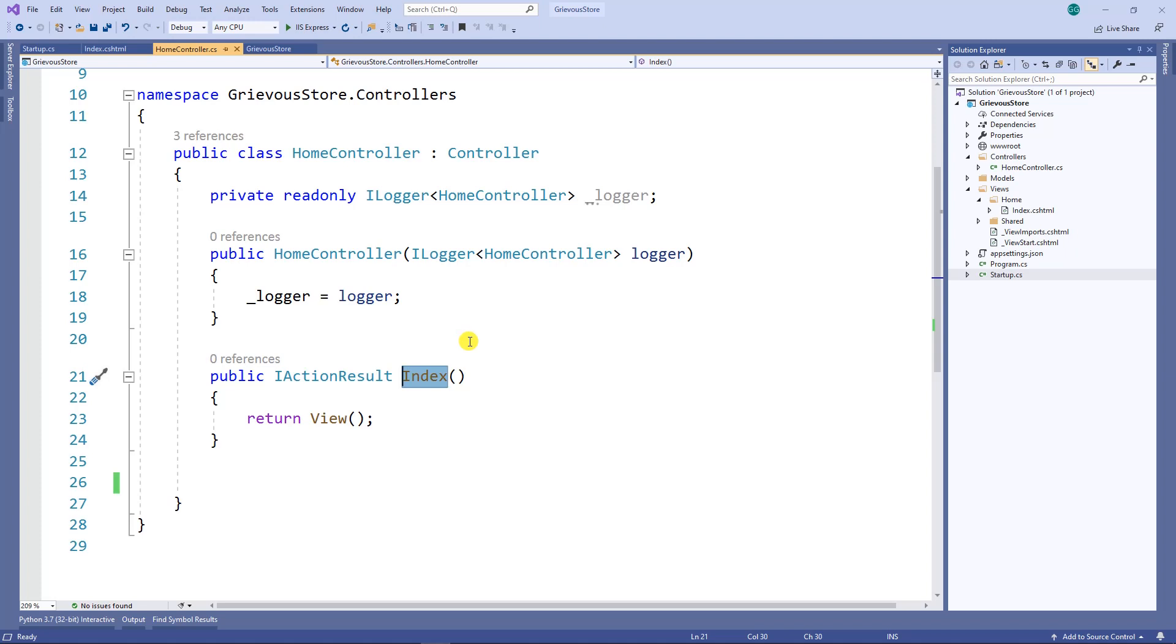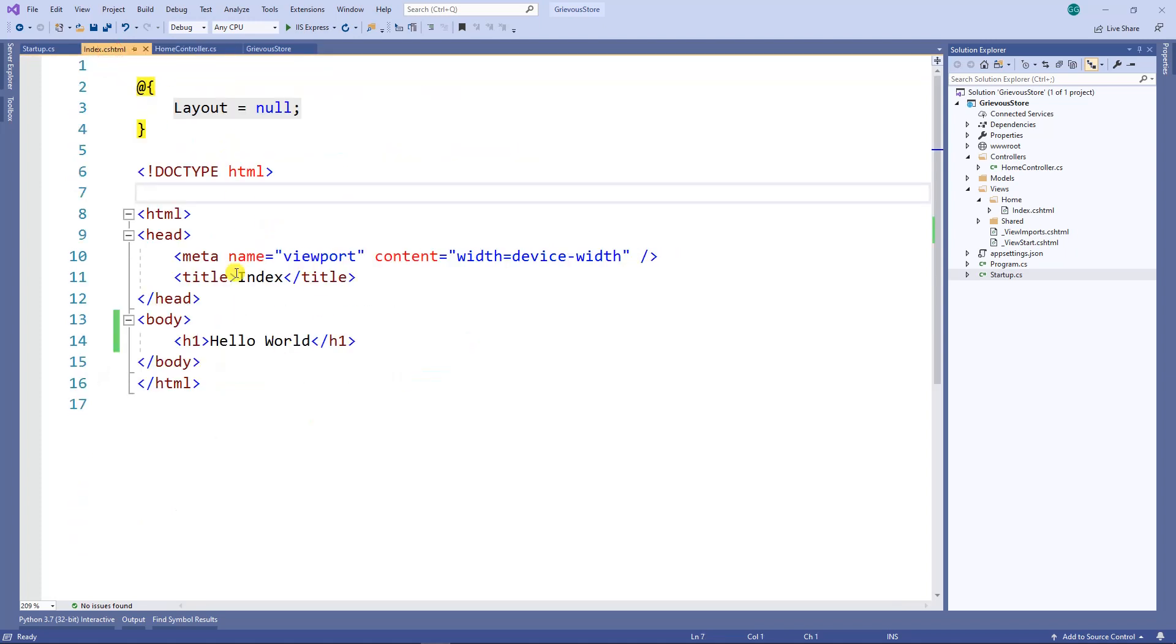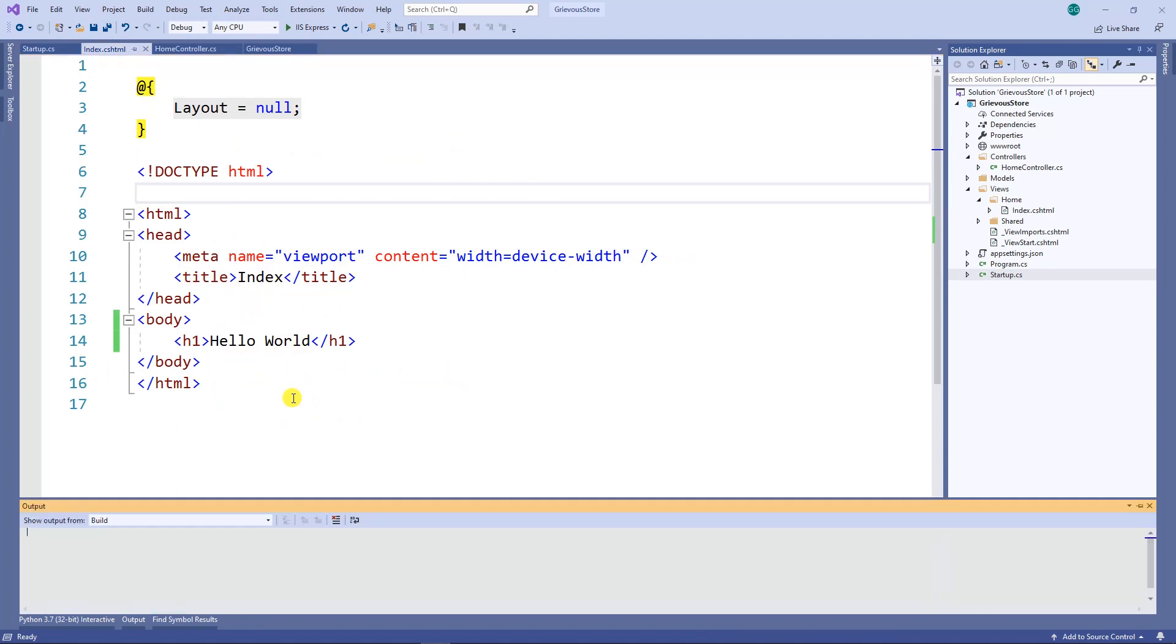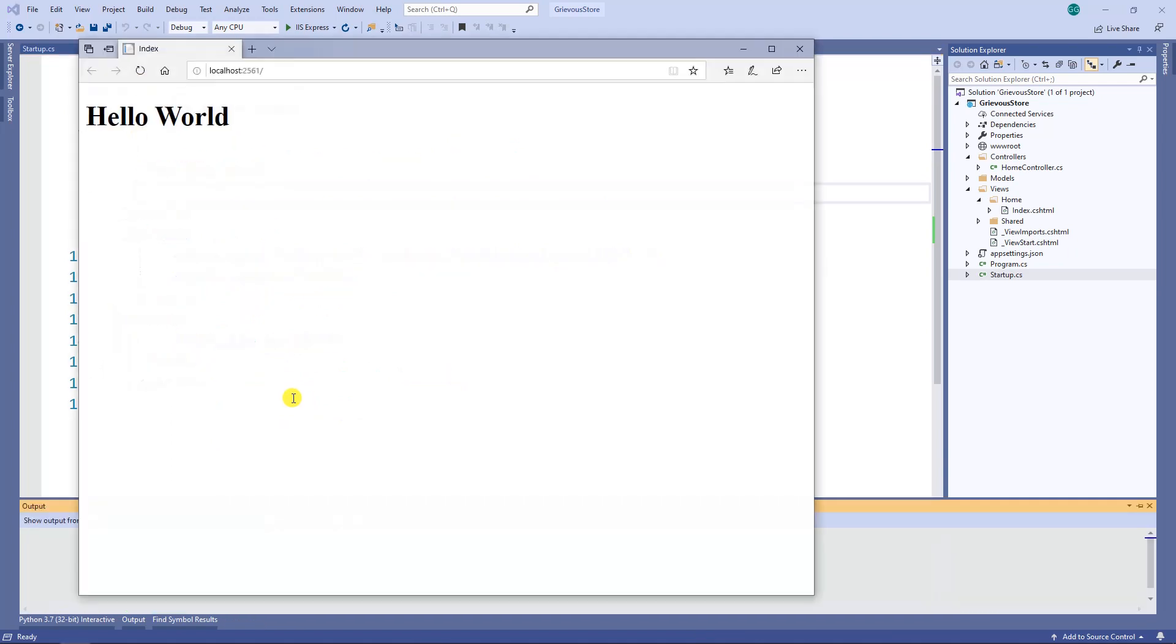Hence, when we run this program, we will get this index to load first. So that's all for this video. Thanks for watching, this is easy and you can do it.